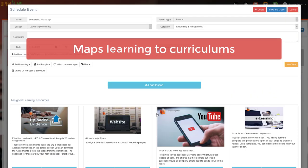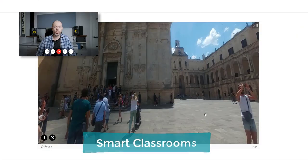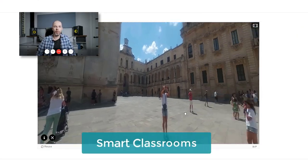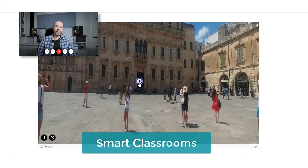Maps learning to curriculums and schedules learning accordingly. Has smart classrooms for unique blended learning solution.